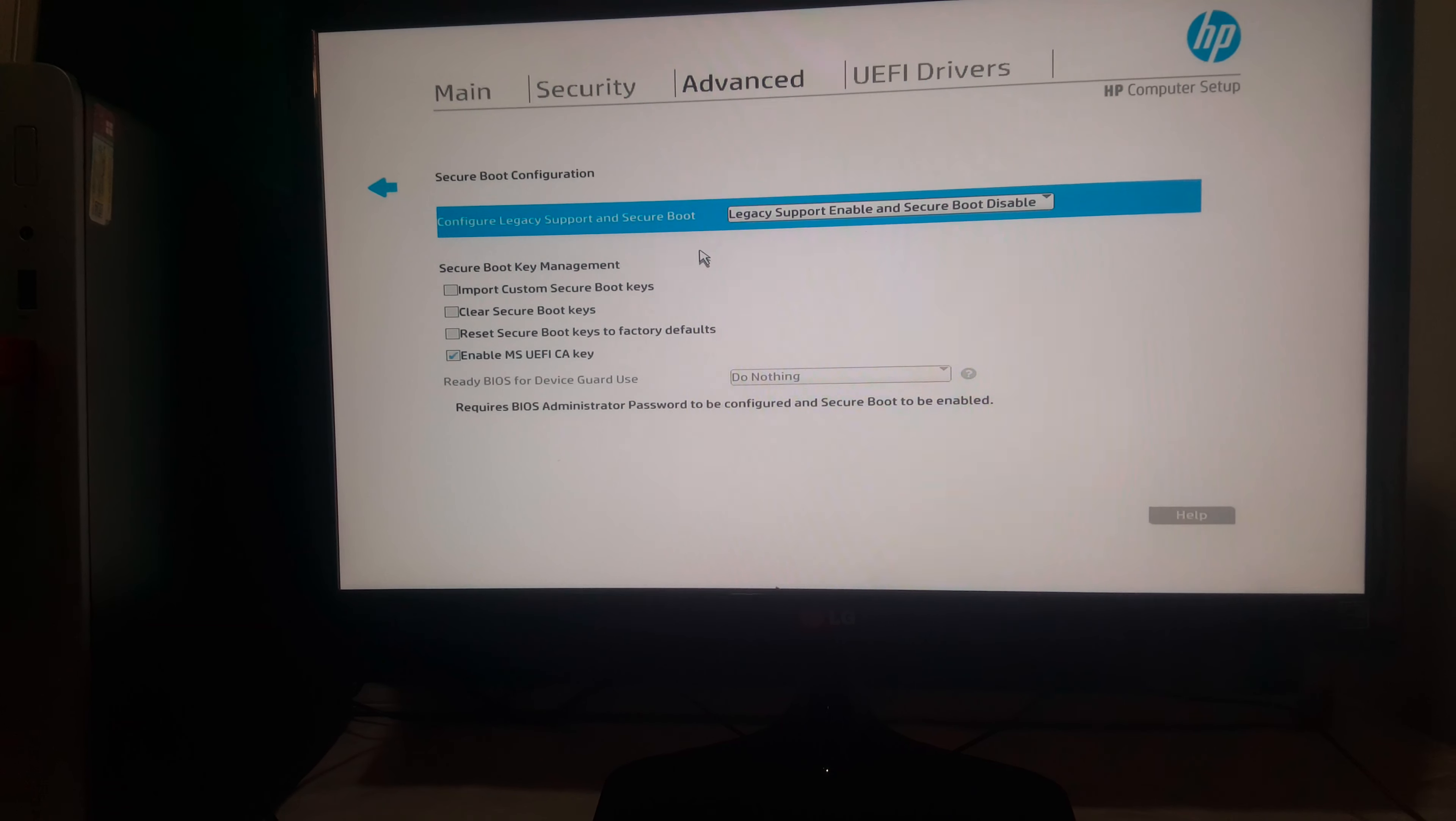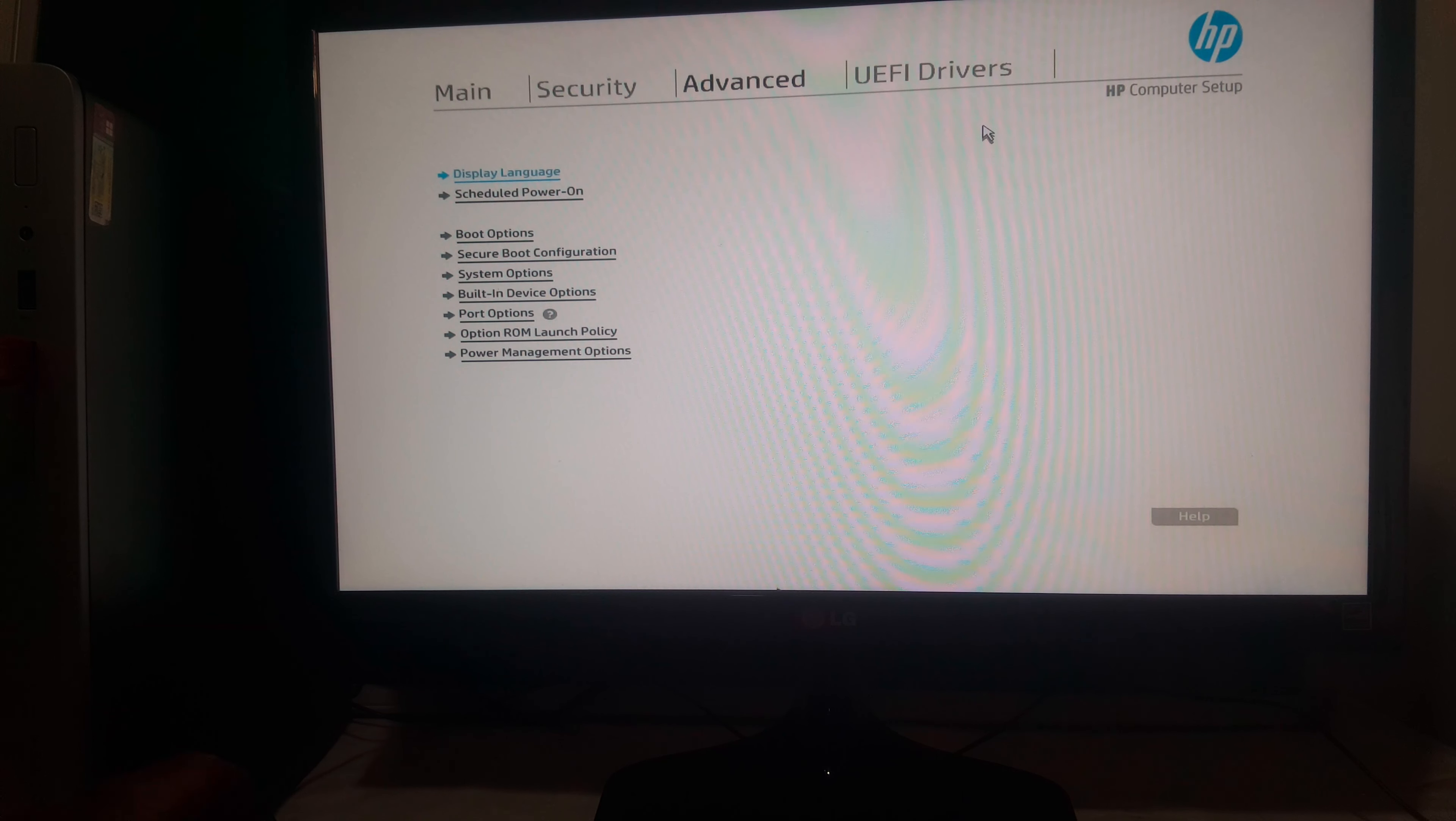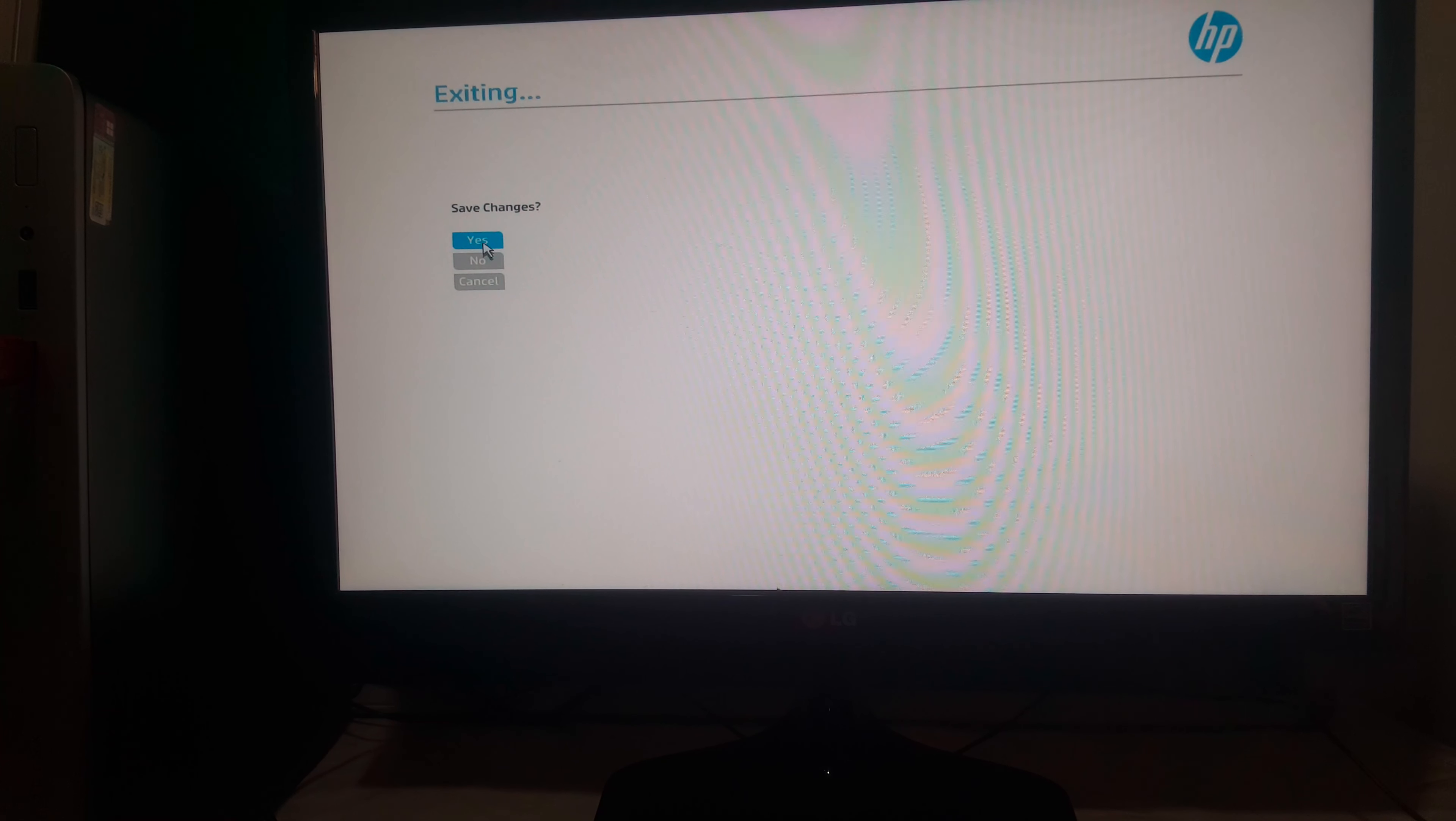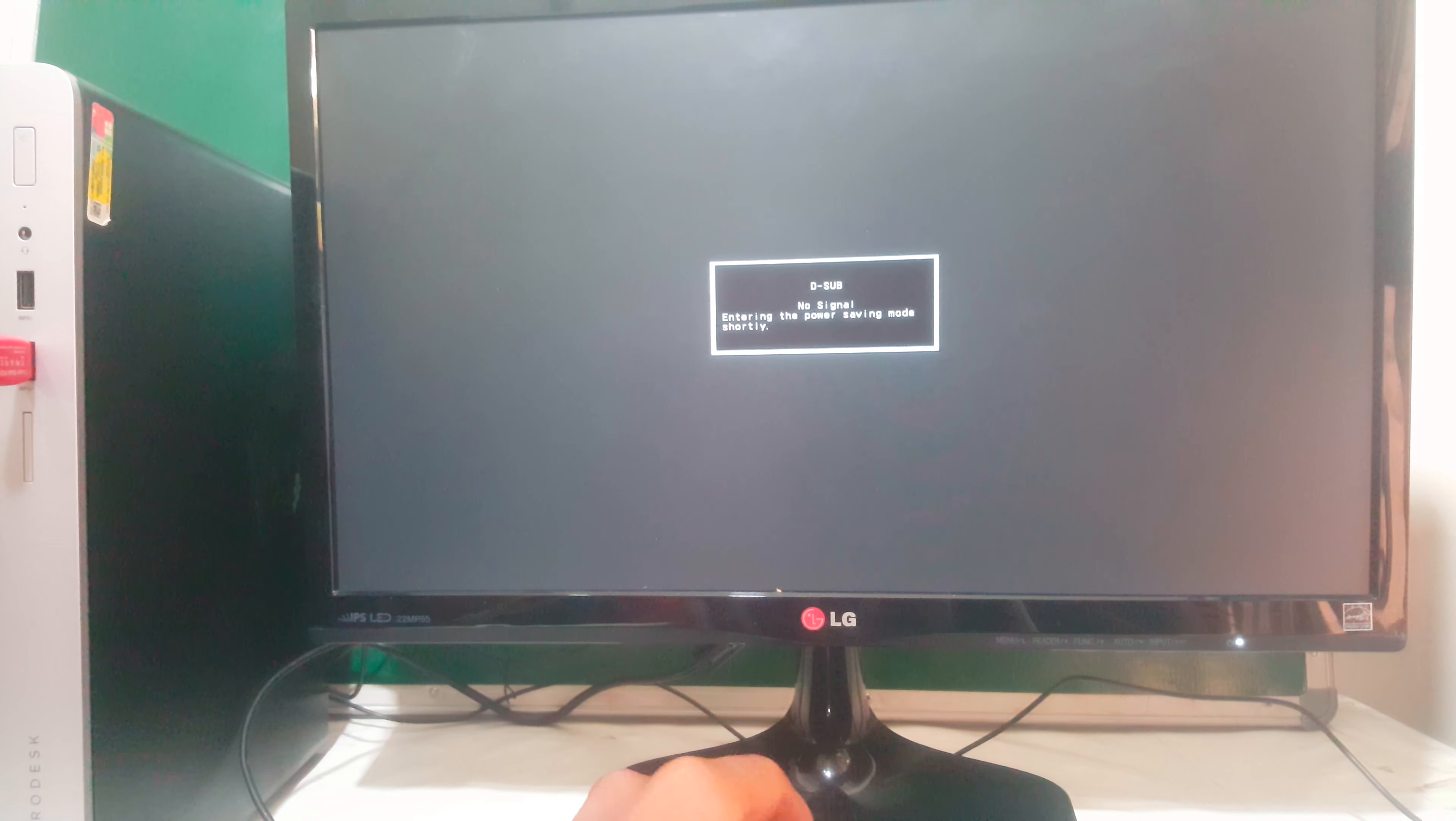So I'm going to click Ctrl Alt Delete to restart or you can click Escape, then save changes. Then when the computer reboots, you're going to click F9 so that you go to the boot menu.